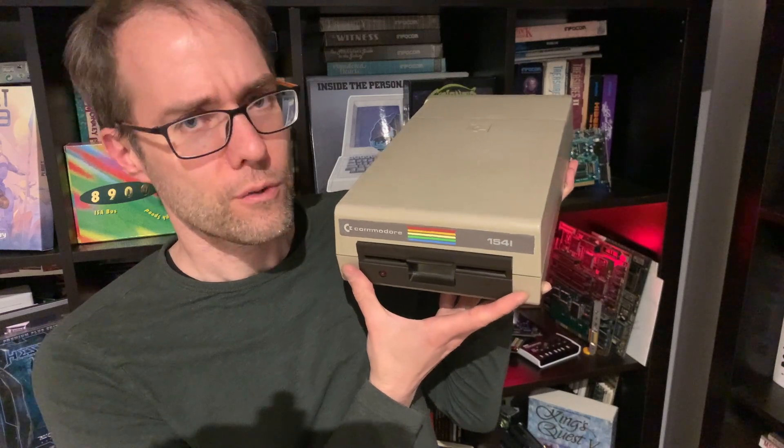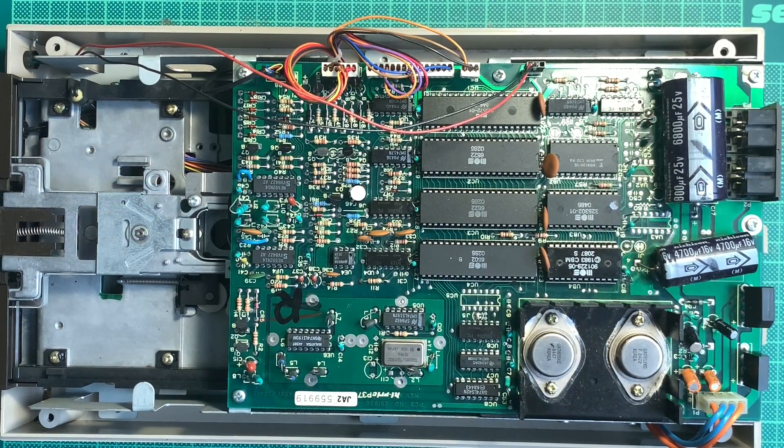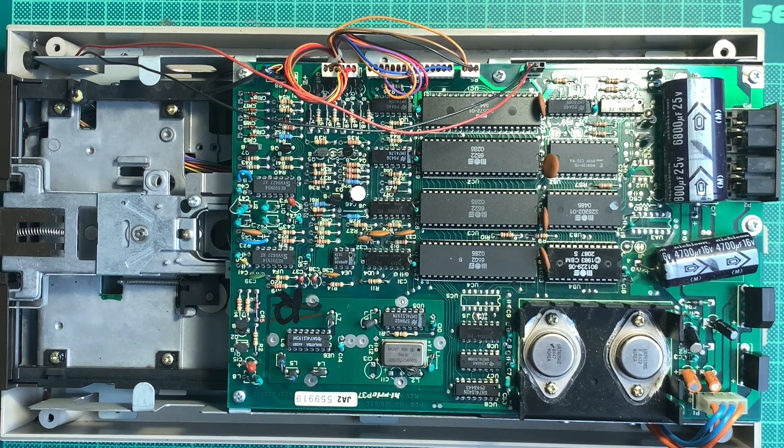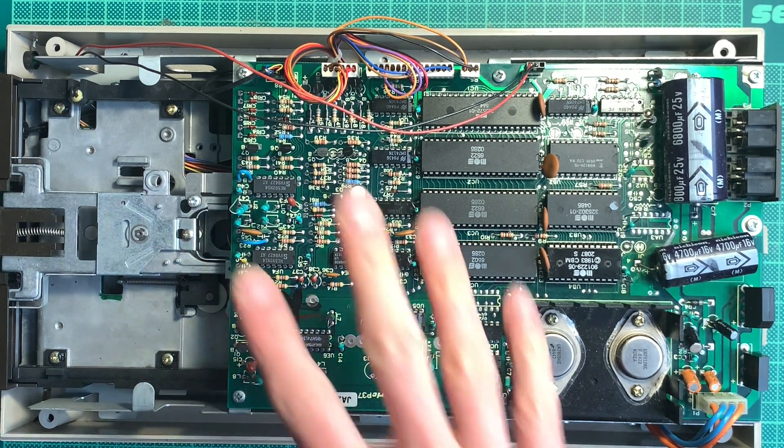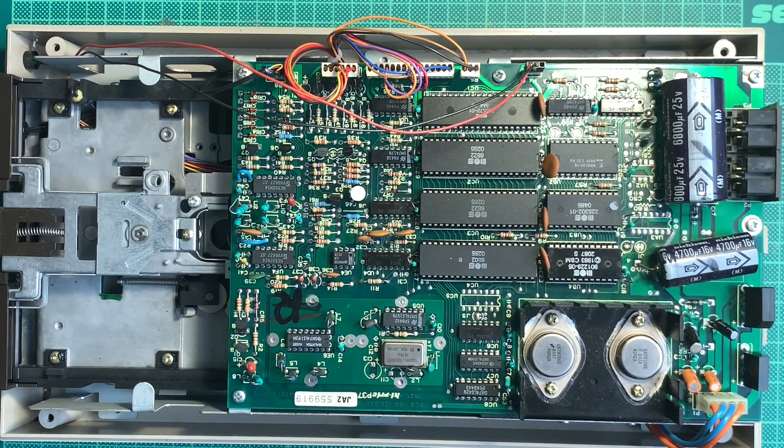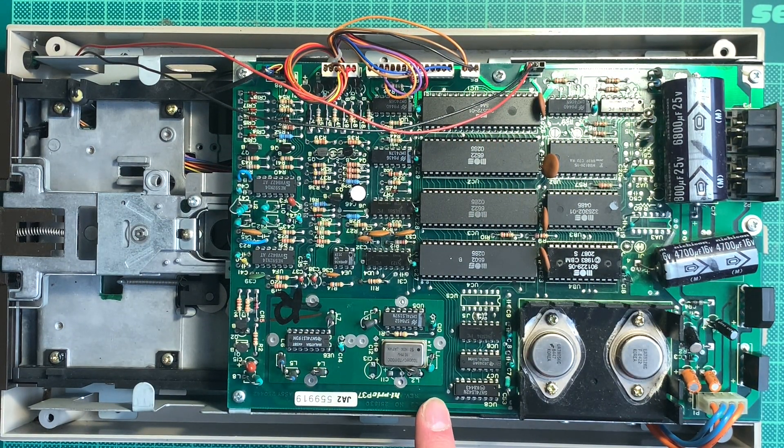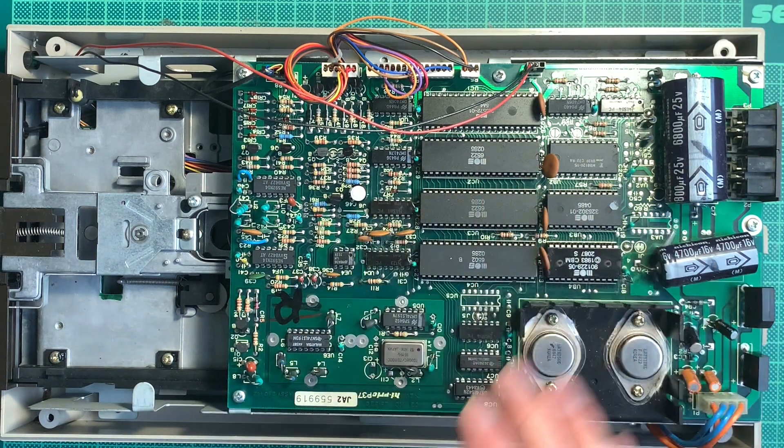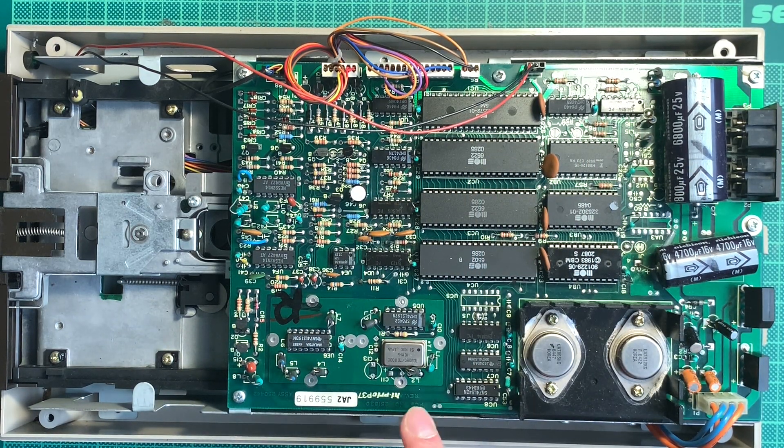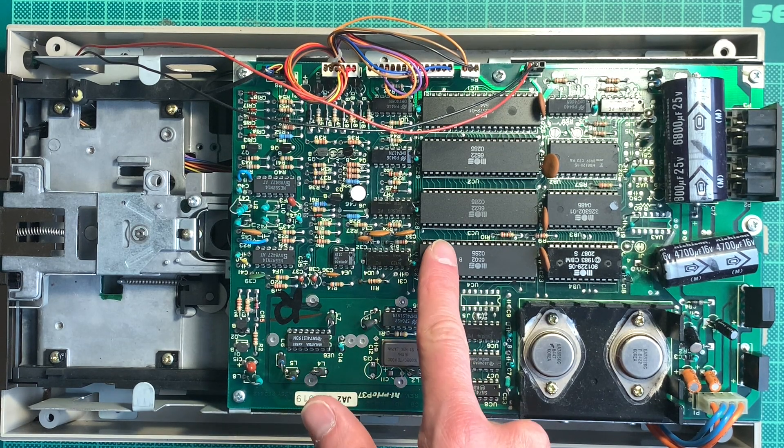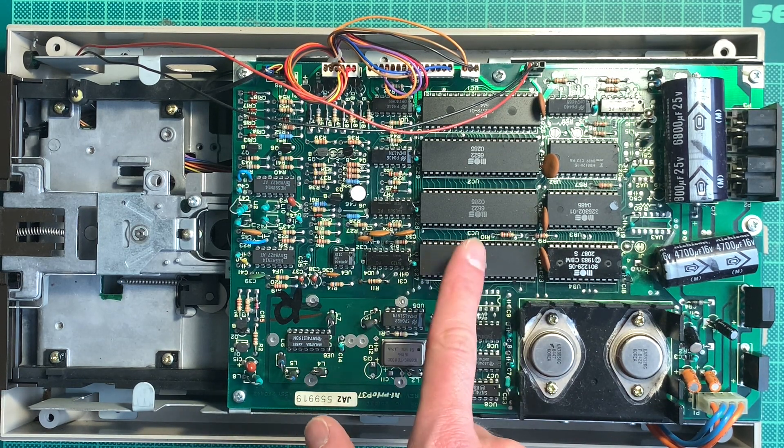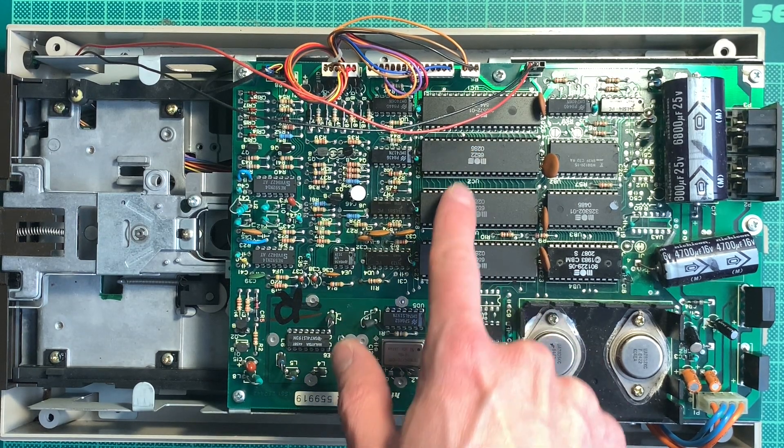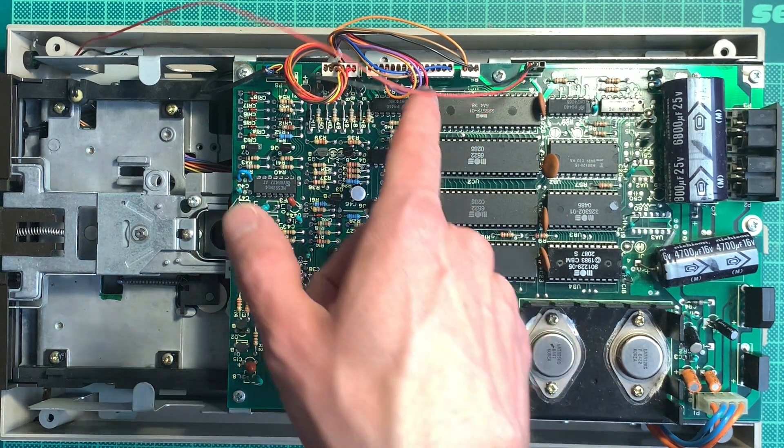This is the inside of the Commodore 1541. Let's have a quick tour. On the top you see the main PCB - this is basically the computer part. It's actually very similar to a C64. We have the 6502 MOS CPU, two 6522 VIA versatile interface adapter chips.